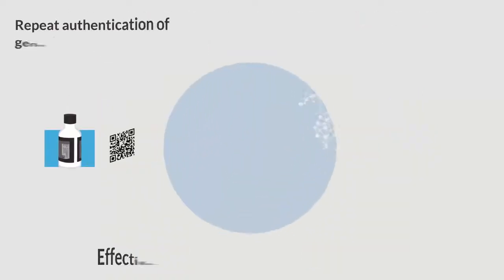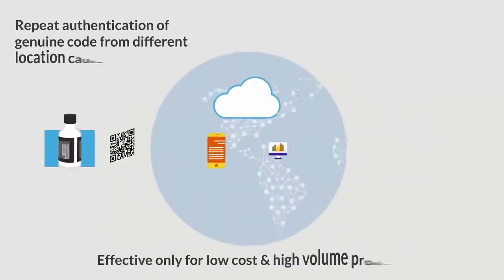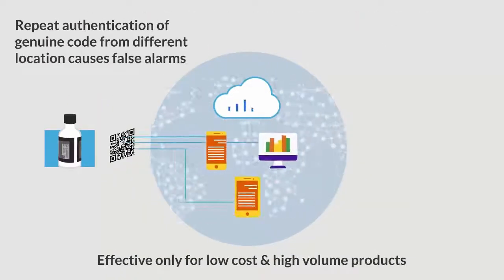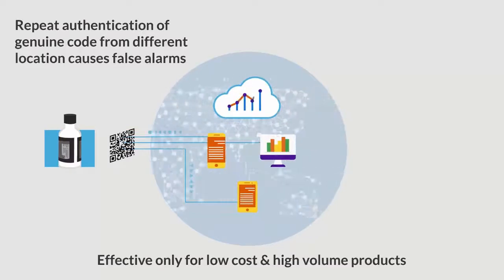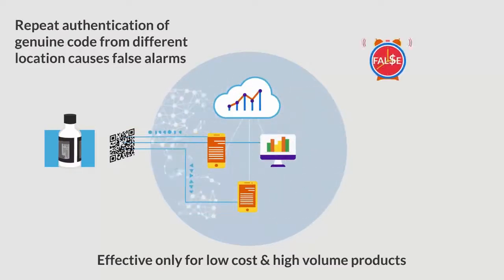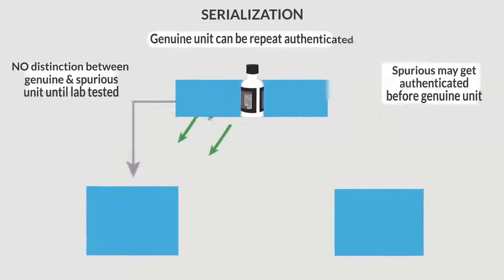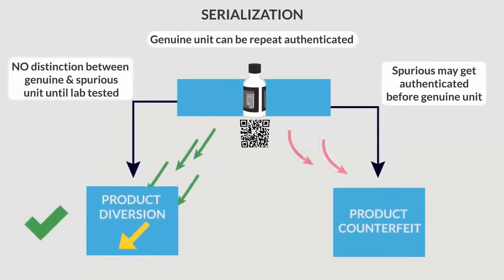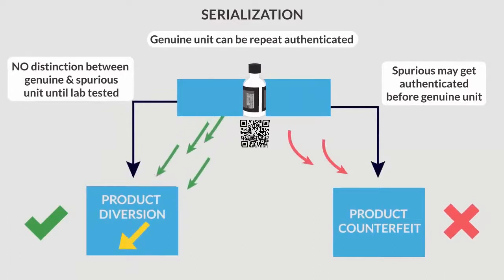Considering random serialization, think about false alarms caused by counterfeiters keeping brand protection team busy for nothing and eventually alarms become non-significant and brand duplication continues.